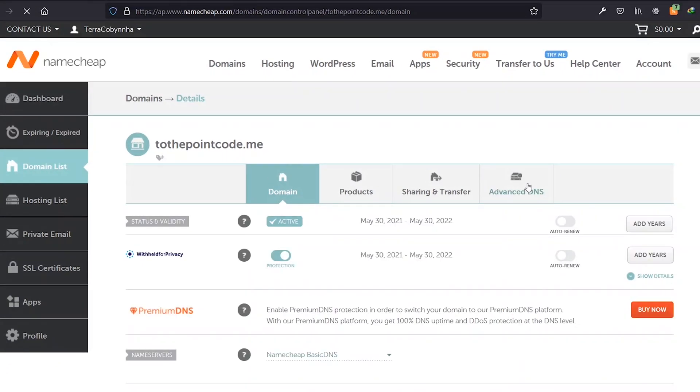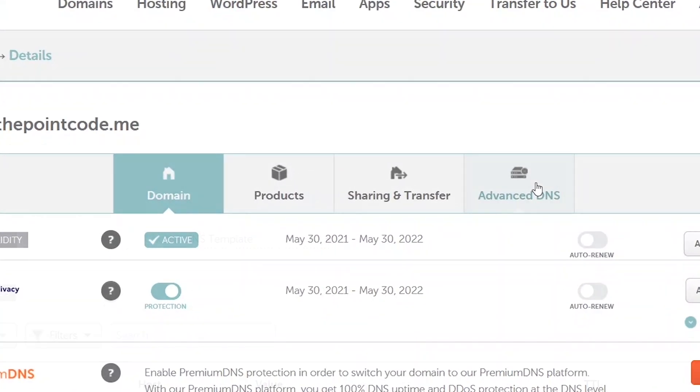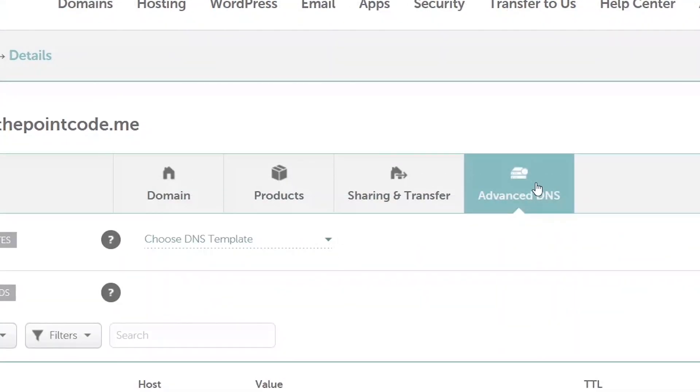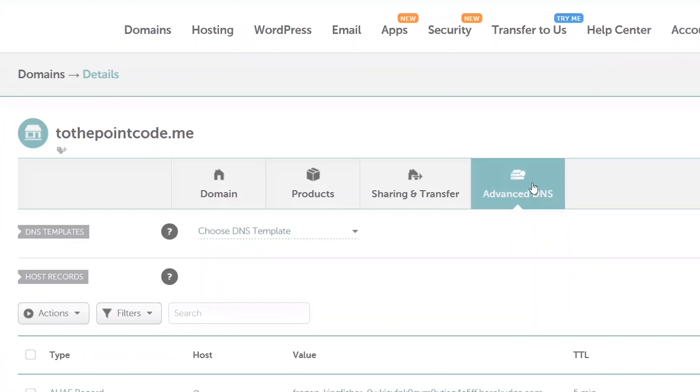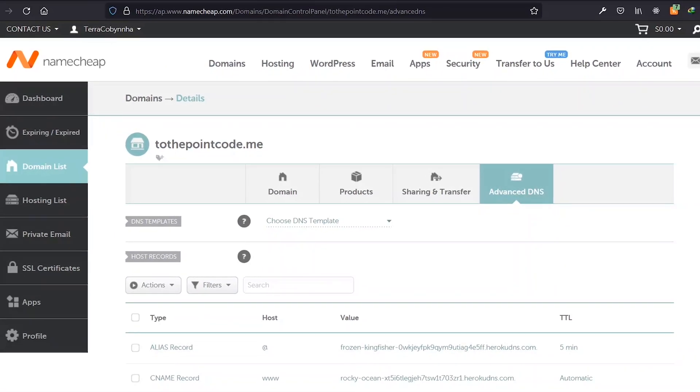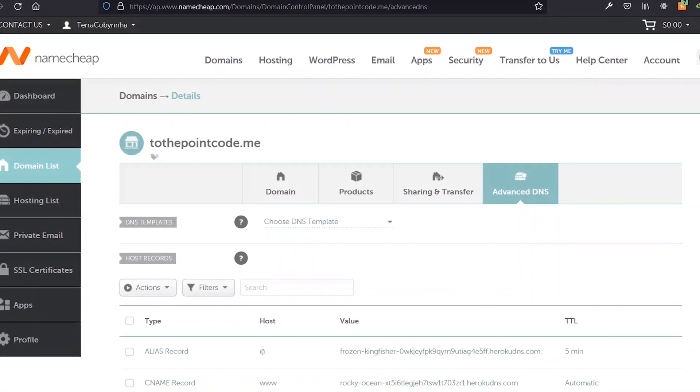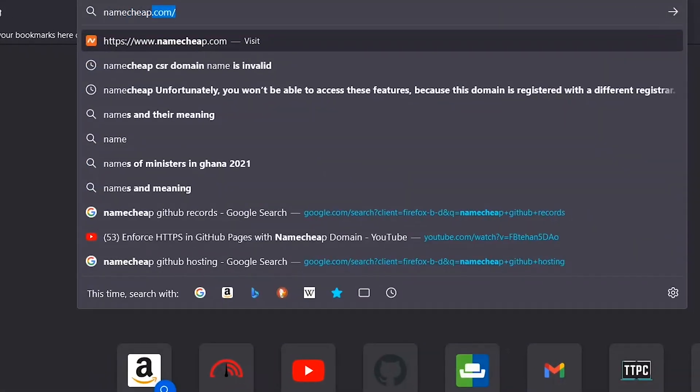Once you're on the domain page, we select Advanced DNS. Now since we are hosting our application on GitHub, we need to create a few records here for GitHub.